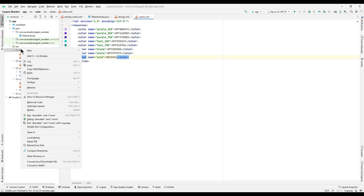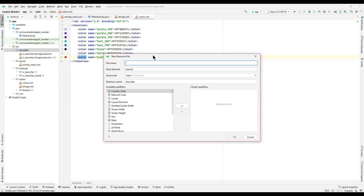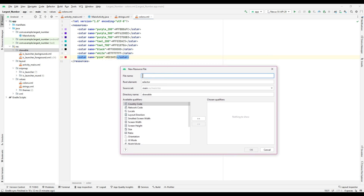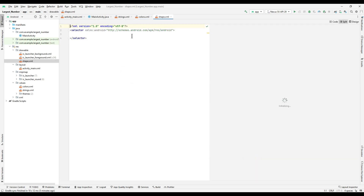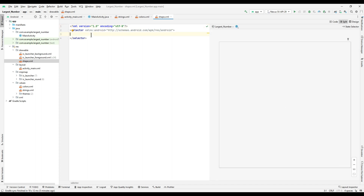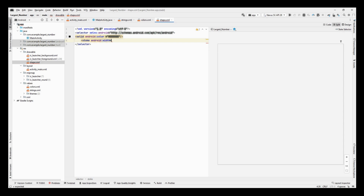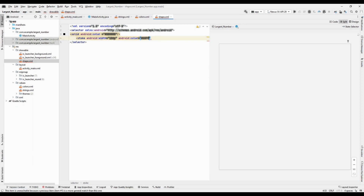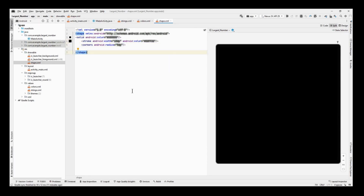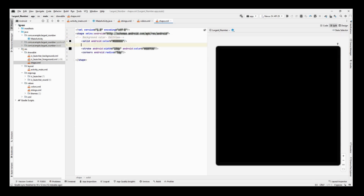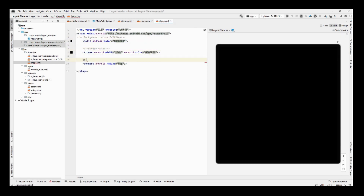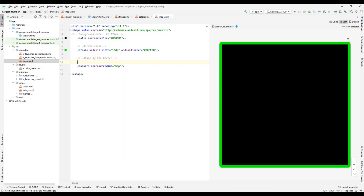To define the shape of the input box in the EditText view, we need to create one XML file called shape.xml under the drawable folder. In that file, insert a shape tag to define the shape. The specification is: EditText background color as black, border color as green, and border shape as round.